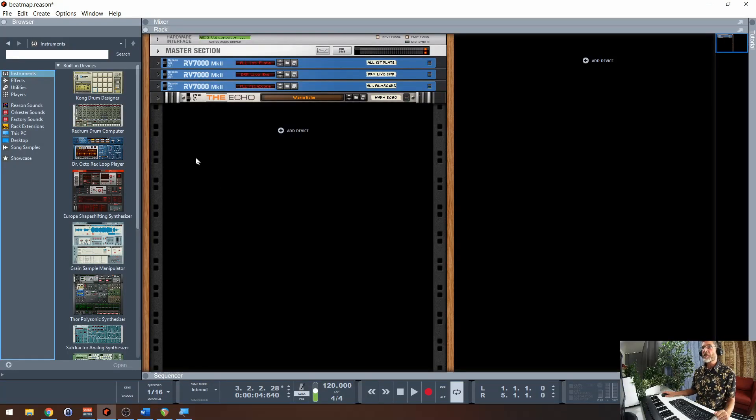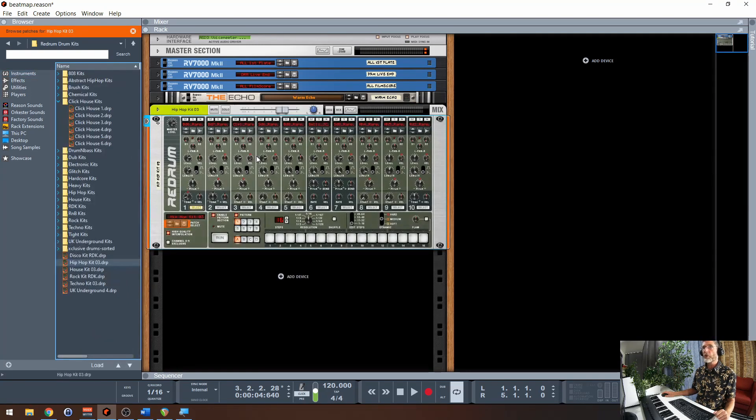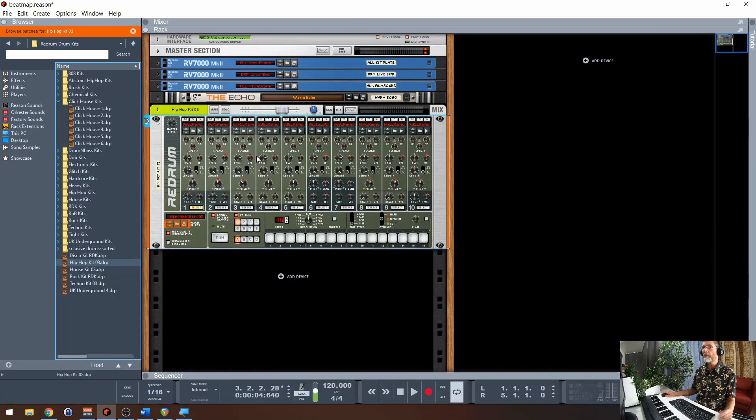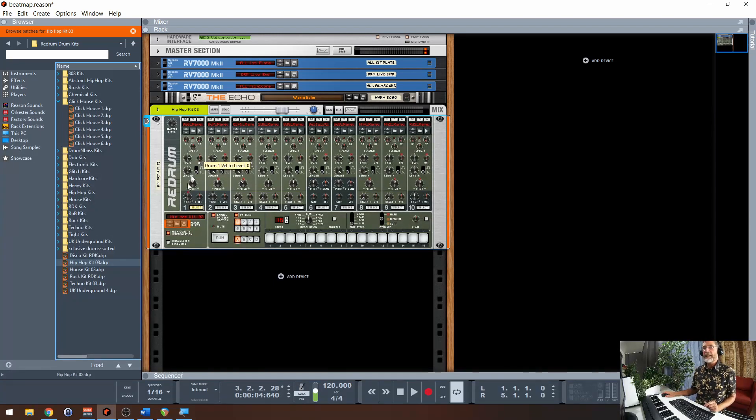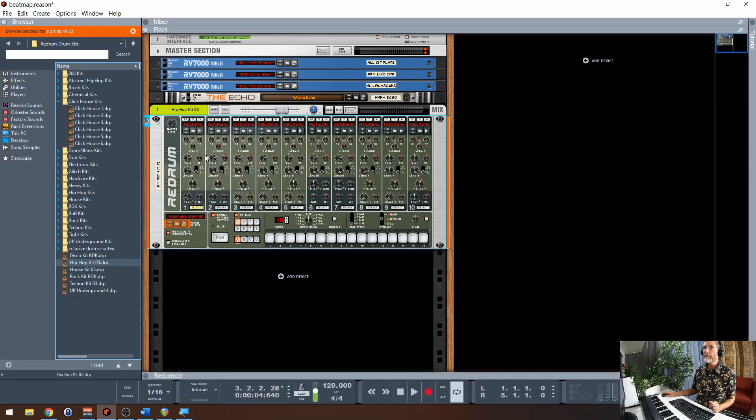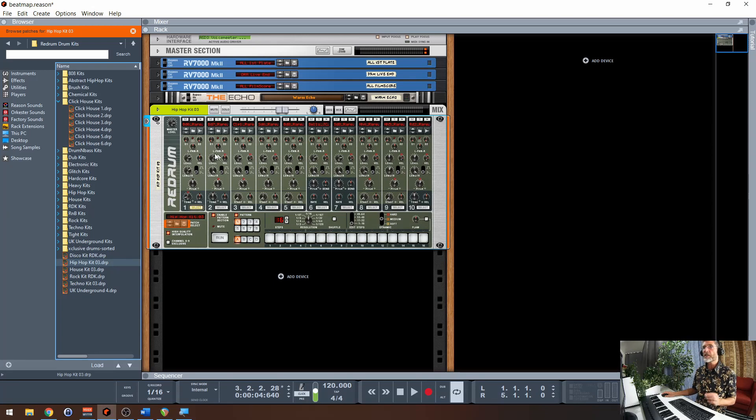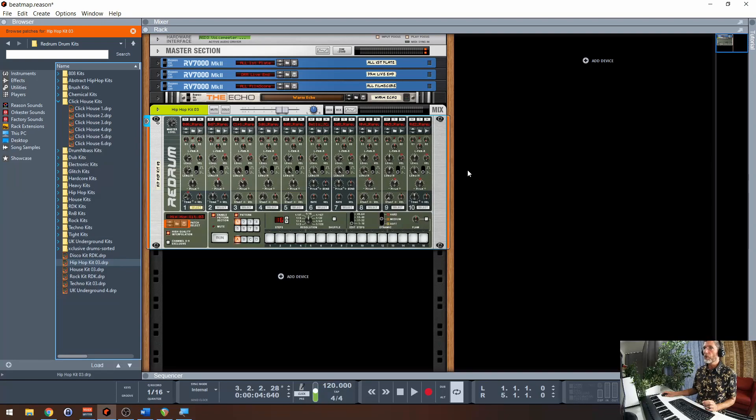As always, let's start by dragging some devices into the rack. We will need, of course, some drums. So let's use Redrum today, not Re-drum. I'm led to believe it's pronounced Redrum. This is one of the instruments that was in Reason One, released 20 years ago. So this one has stood the test of time. I like it over Kong because it's simpler. Kong is an alternative drum machine we have. It's simpler and you can see all eight tracks at the same time.